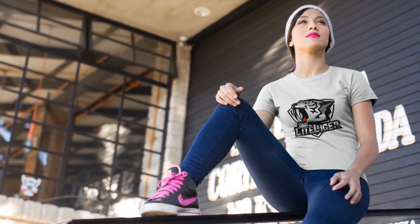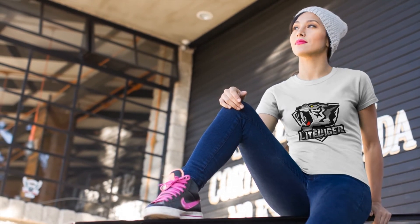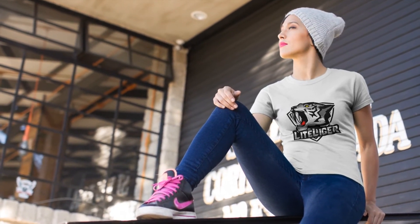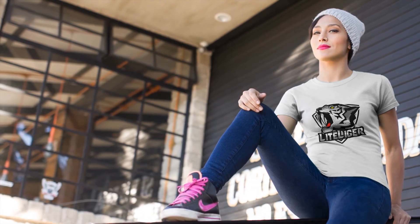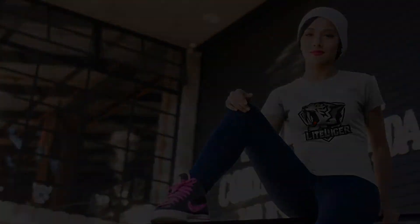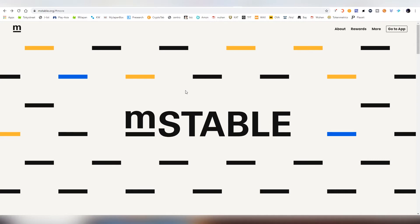Good afternoon everybody! This is obviously one and only LightLiger here with yet another video and today we're gonna be talking about a stablecoin project on Ethereum called M-Stable.